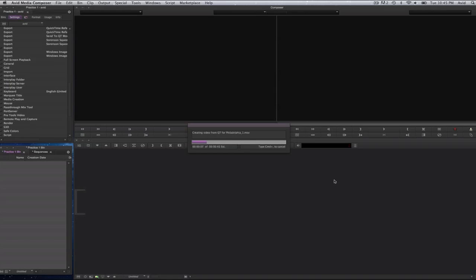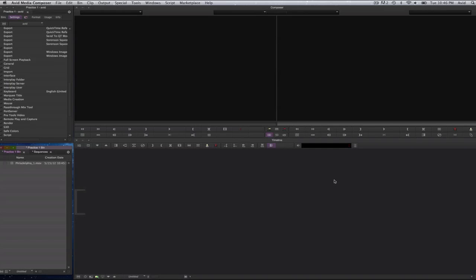And it will transcode that clip. Now I want to show you this because I want to show you the difference between the time that I have to wait for this to transcode and appear in my bin versus doing through AMA. And of course you can make your decision which one you'd rather have. And I'll explain the difference. And it will be just a moment, just a couple of more seconds.